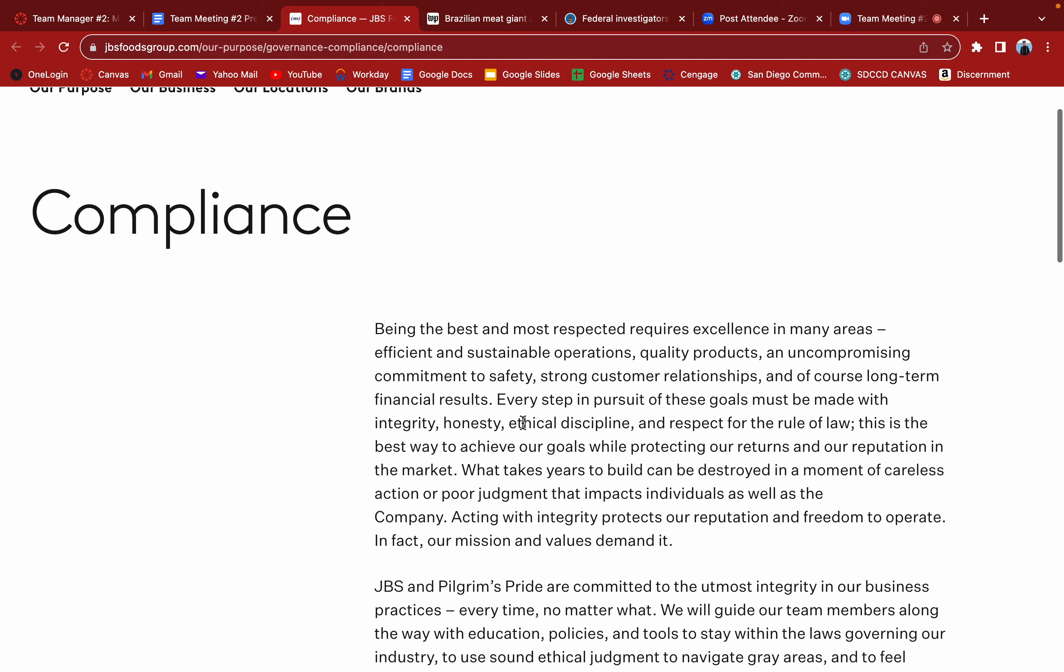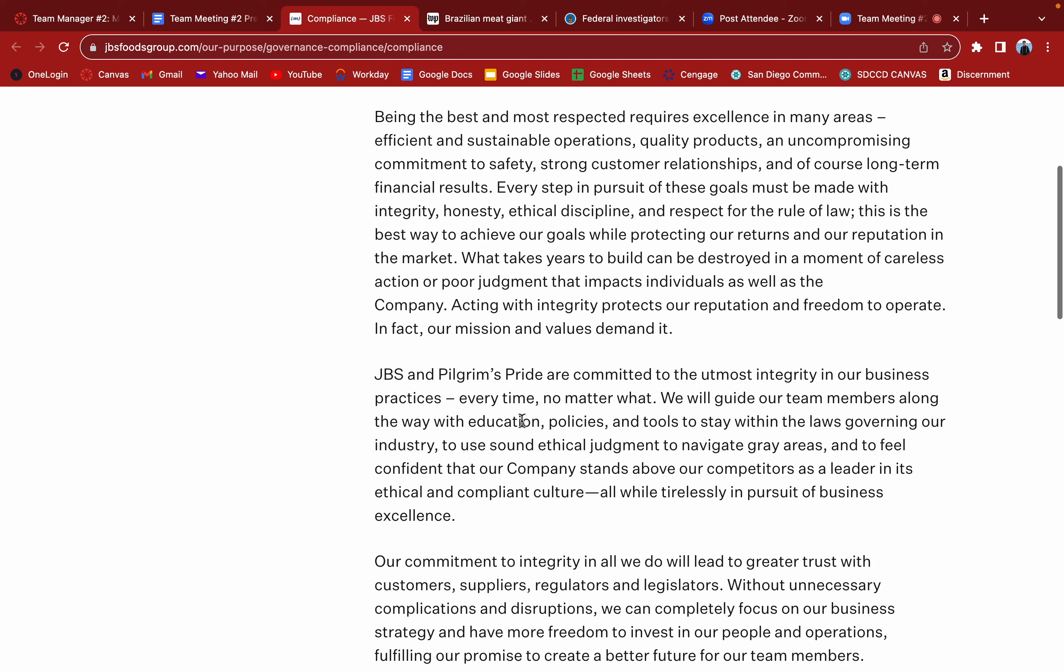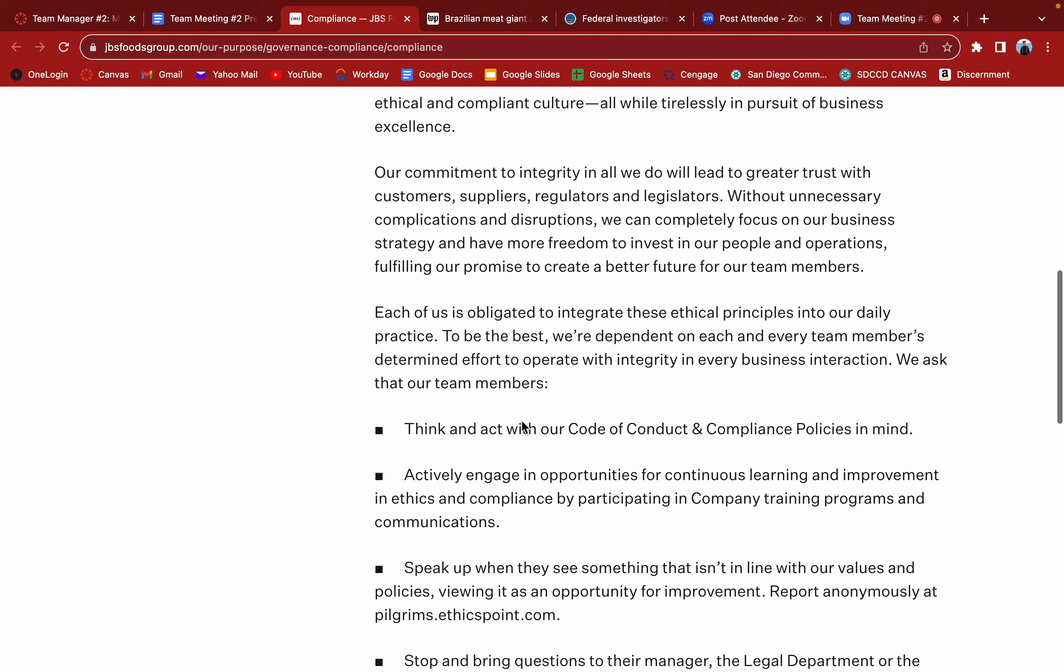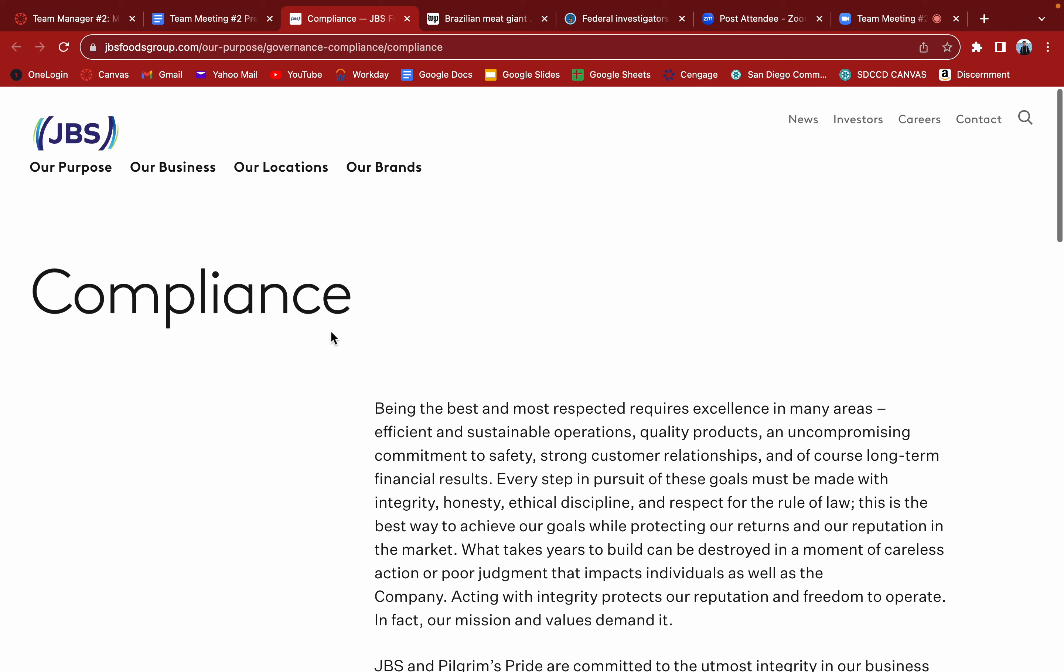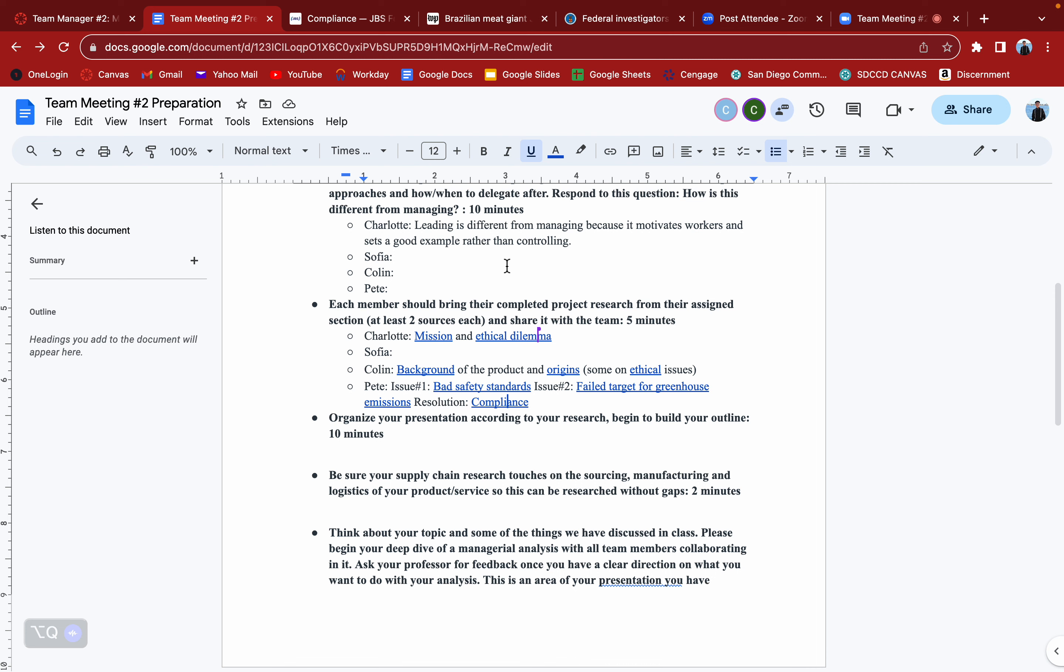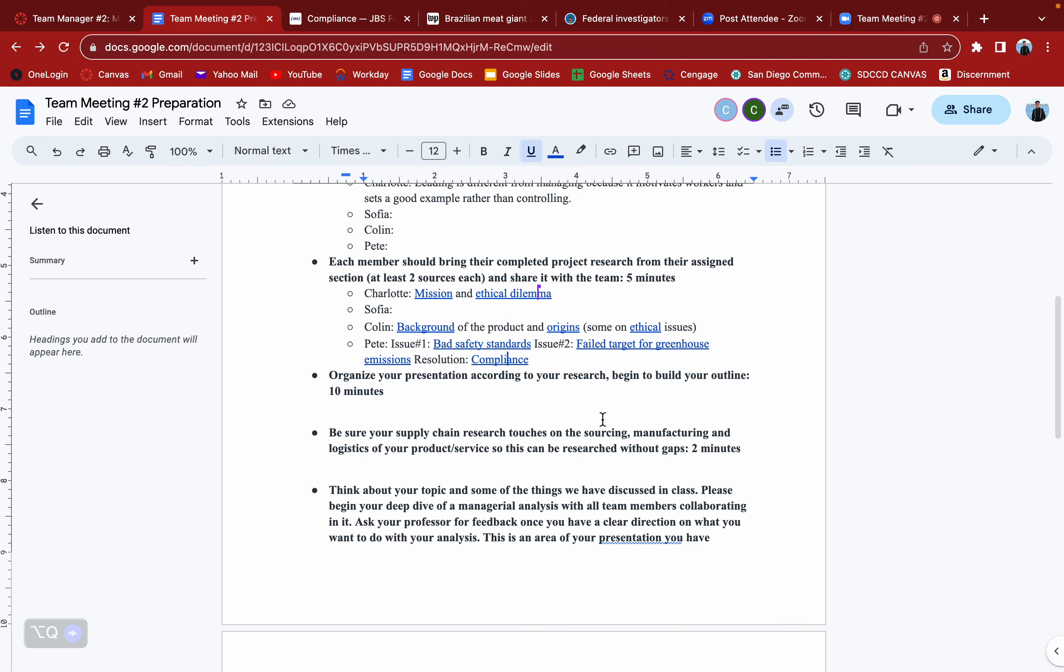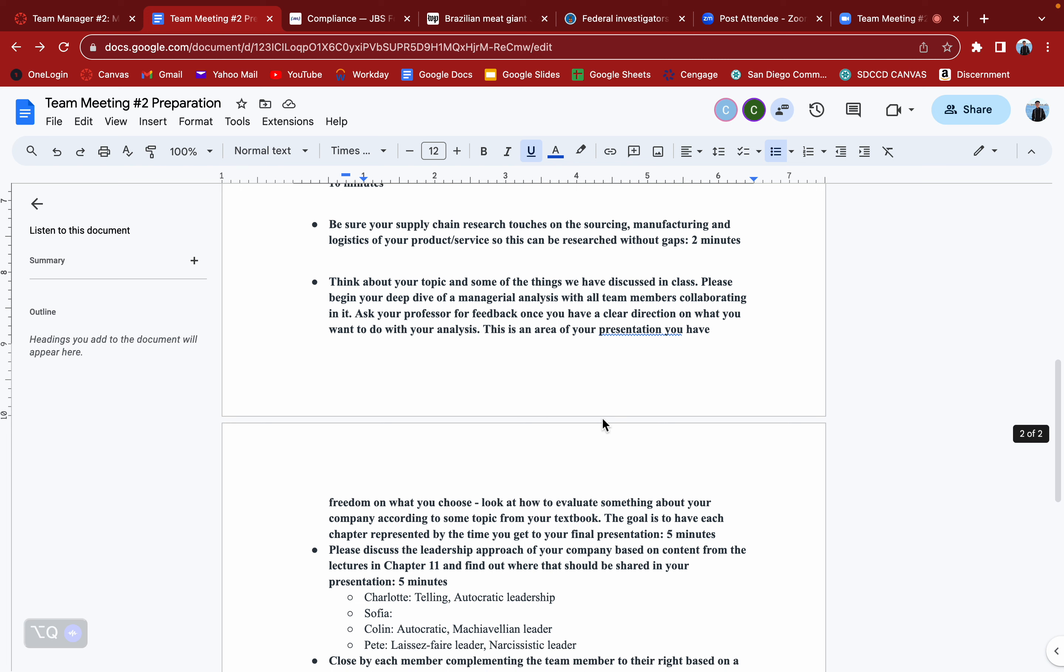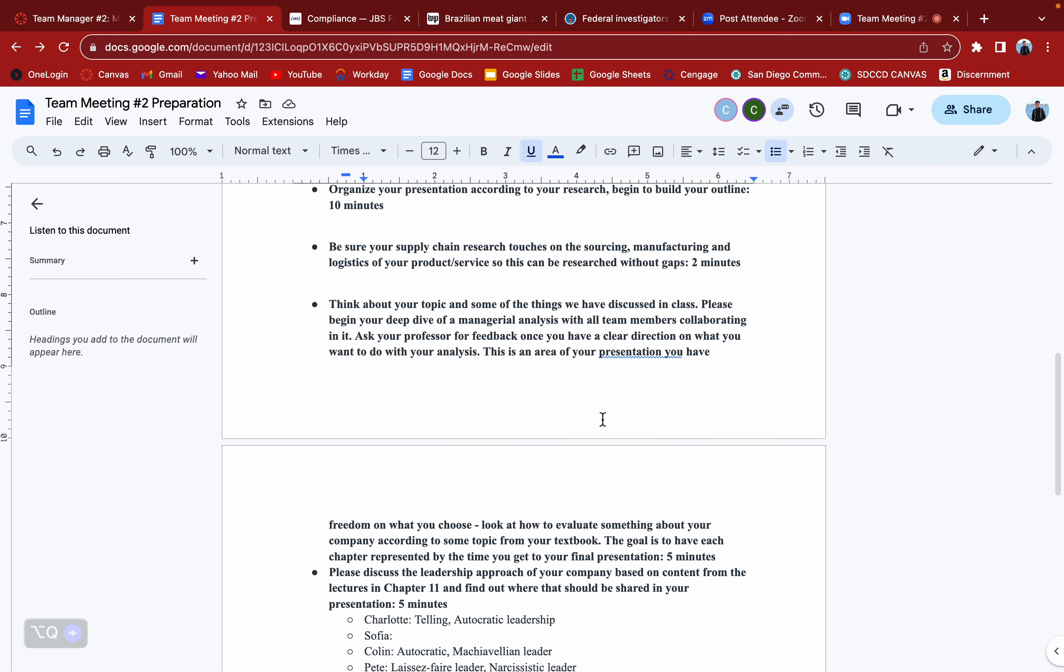It looks like they are the most clean company and that they'll never do any of this stuff by posting this compliance outline of what they hold themselves accountable to. From here we'll start organizing our presentation according to our research and begin building our outline, putting together our PowerPoint piece by piece.